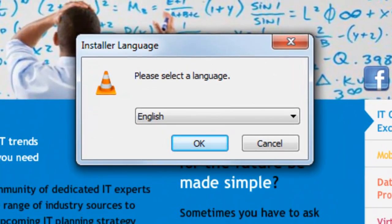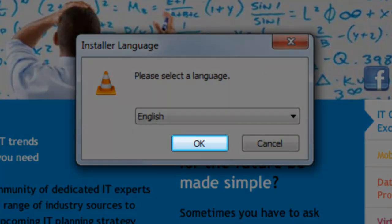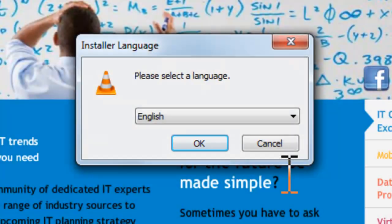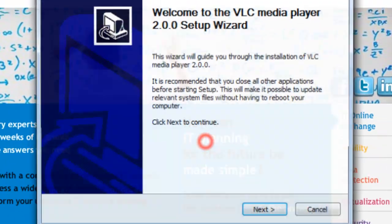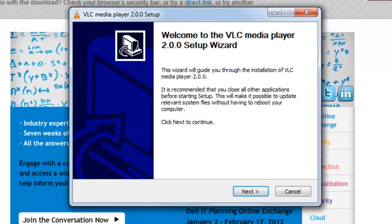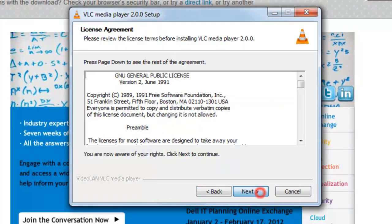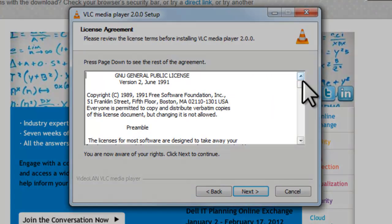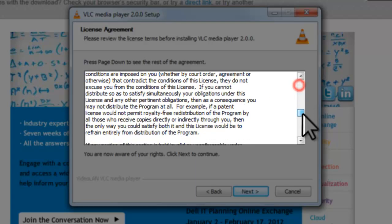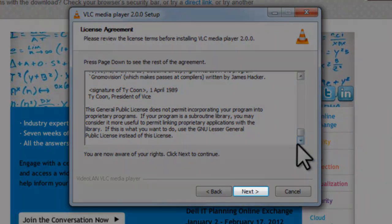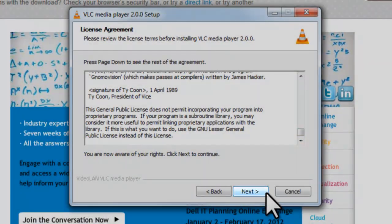On the installer language window, click the OK button. On the welcome screen, click the Next button. On the License Agreement screen, read the license agreement and then click the Next button.